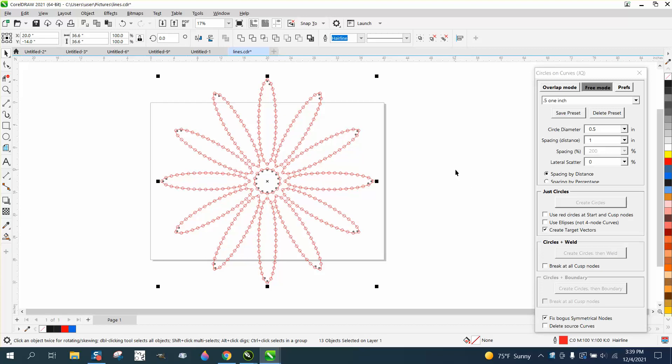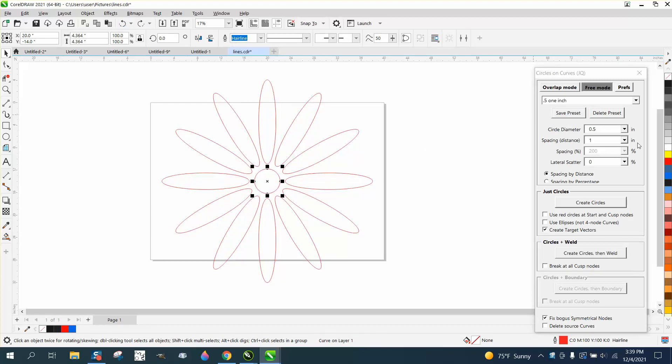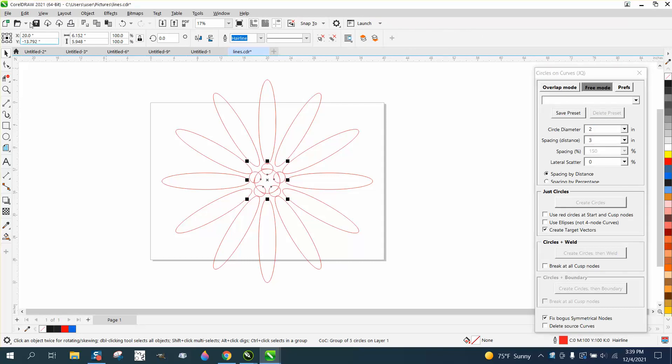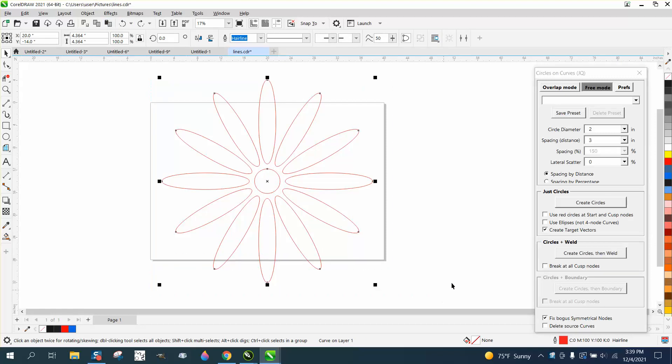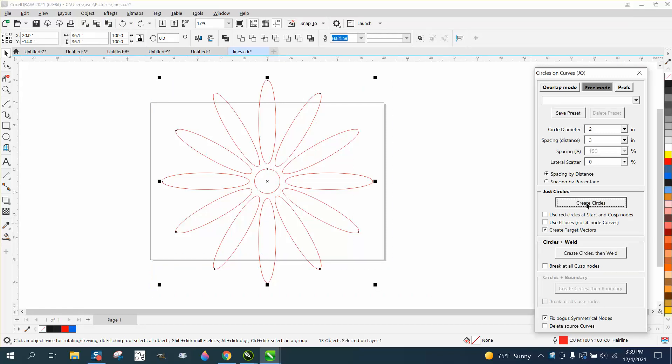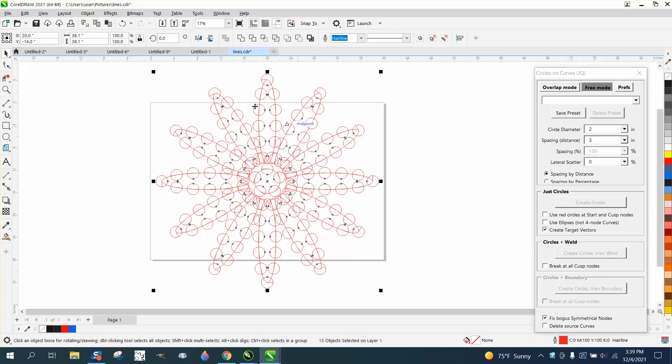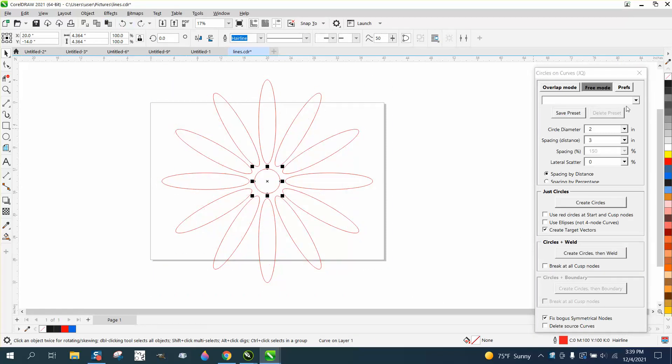The other thing I was going to show you is you could do presets. If you have this set on two inch circles and three inch spacing and hit that, so you only have that one thing selected, you select them all. But if you like the one you had before, you could go up here to preset and type in a preset.